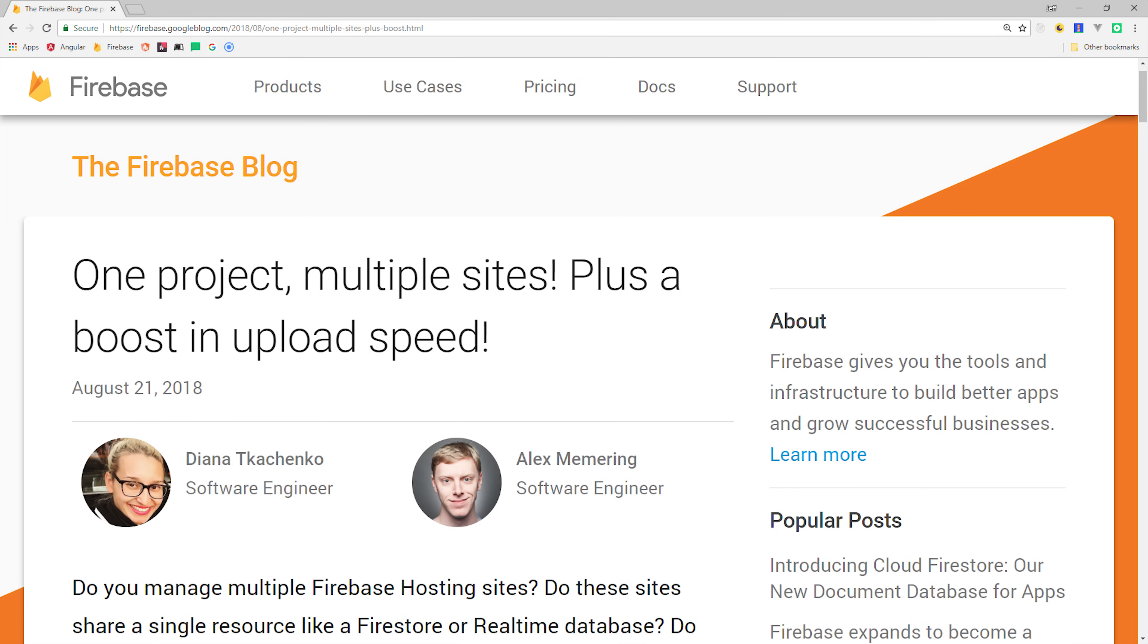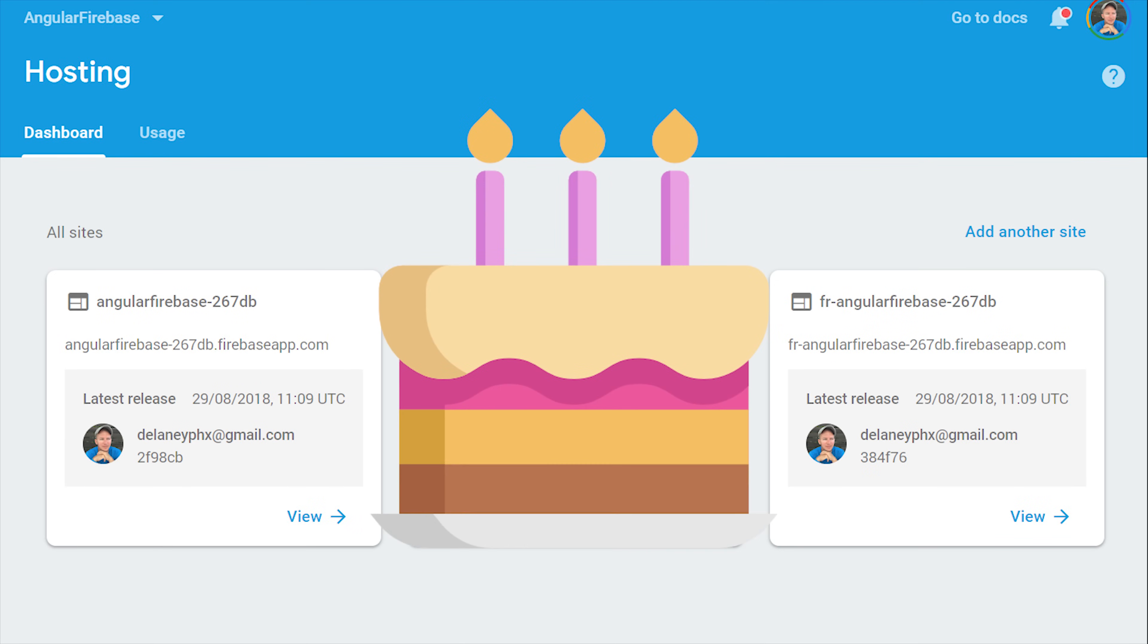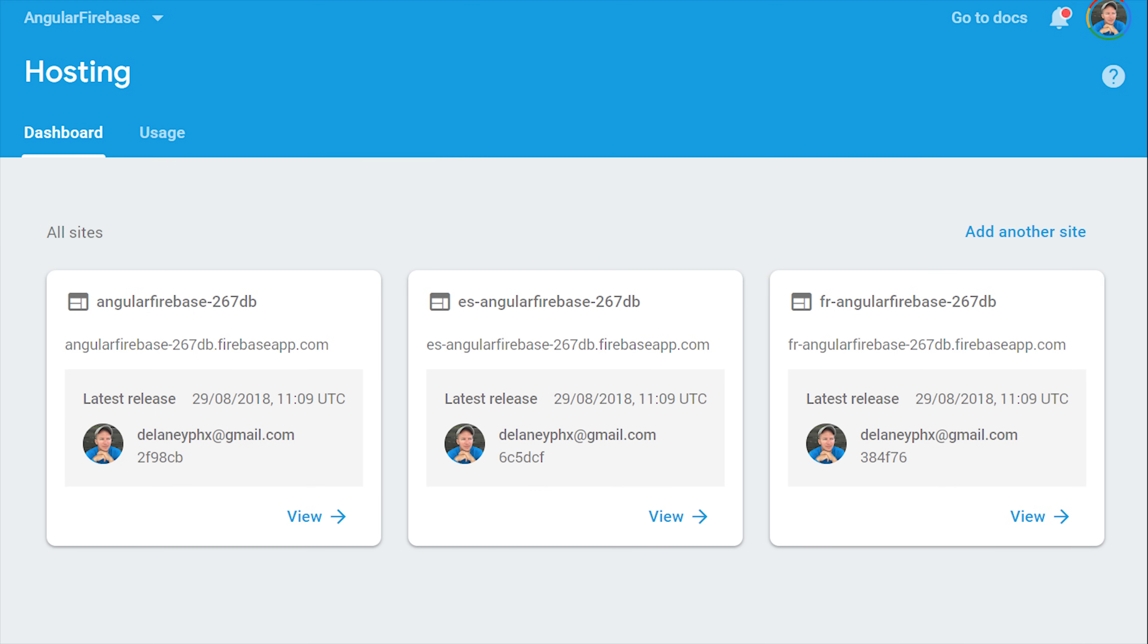One of the most frustrating limitations of Firebase is that you can only host one website per project. Well, at least that was the case until they announced multi-site hosting on August 21st, which also happens to be my birthday. And this is an awesome birthday present because it solves many of the problems that I've run into in the past.